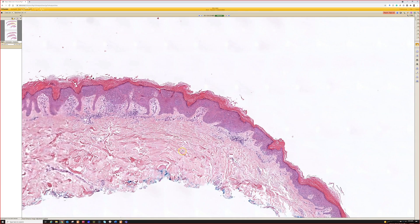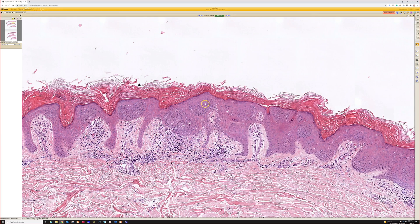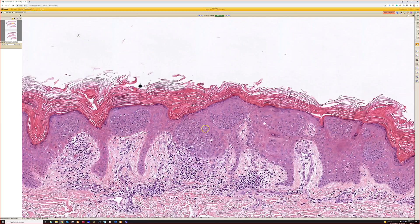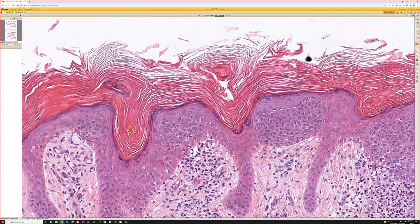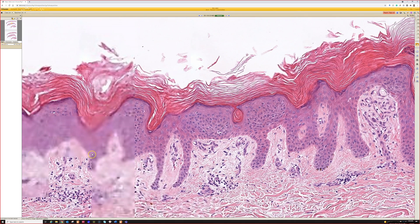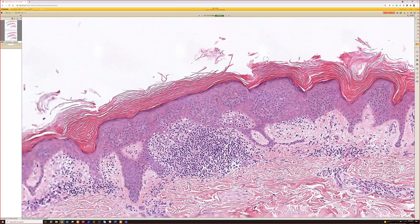This is similar to what we looked at earlier. It's got these kind of rounded nests, kind of like that first case I showed you of the clonal-looking Bowen's disease or squamous in situ, but these are very bland and in the background things look very much like a seborrheic keratosis. So this is a clonal seborrheic keratosis.